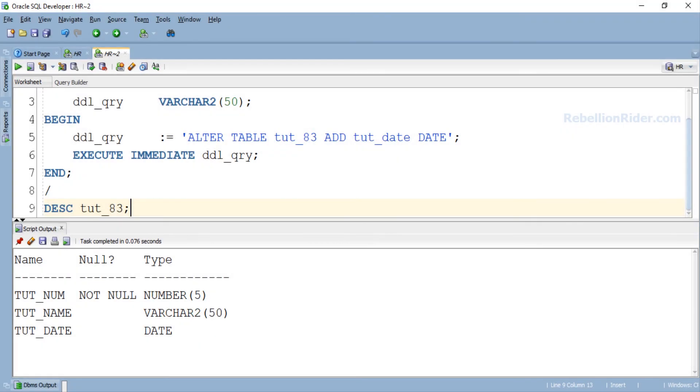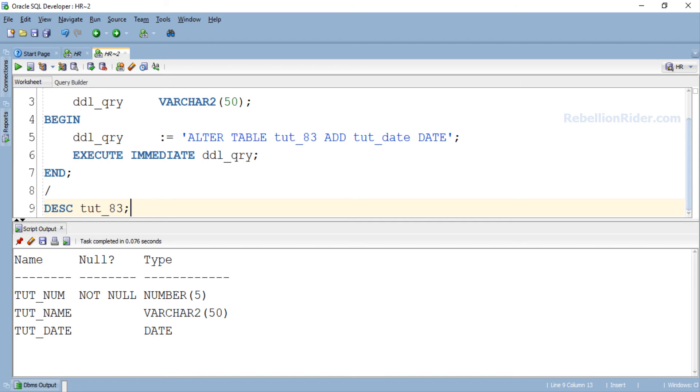You know what, the PL/SQL program for DROP TABLE is going to be the same as the ALTER TABLE one which we just wrote. So to save our time let's copy this ALTER TABLE with EXECUTE IMMEDIATE program and paste it on a fresh worksheet and then modify it. What do you say? I think it is a pretty good idea.